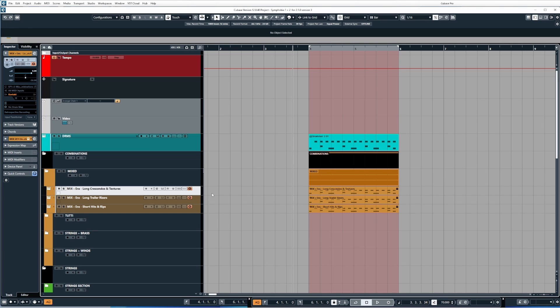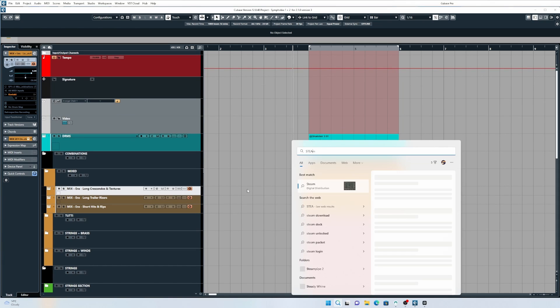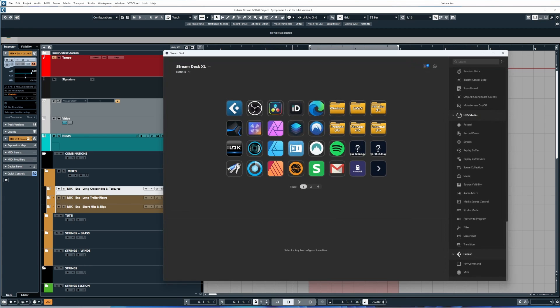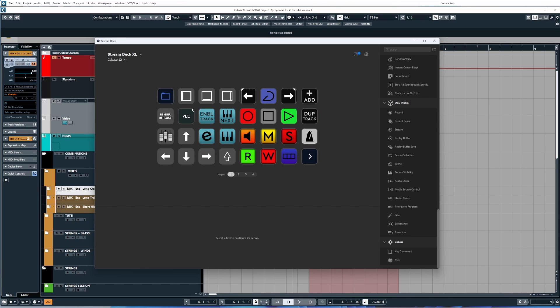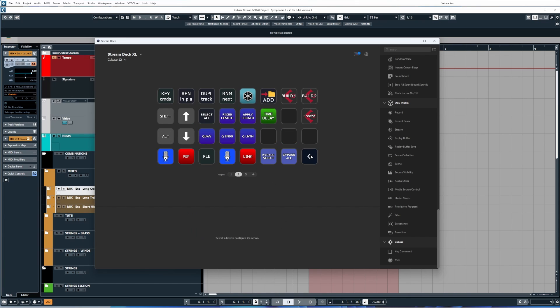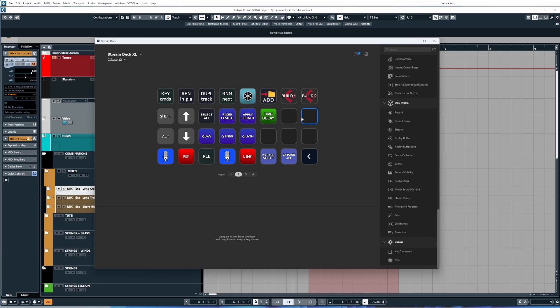Now to take this one step further, if you have a Stream Deck, which is a hardware unit with programmable buttons—I'll leave a link to this down below—you can go one step further. So I'm just going to load up the Stream Deck app, and from here I'm going to open up my Cubase profile which I'm working on. I'm just going to go to a different page and we want to create a button from scratch that will allow us to freeze tracks. Now you can see I've already made one here, but I'm going to show you the best way to do this.